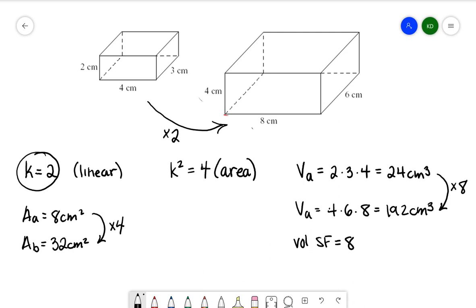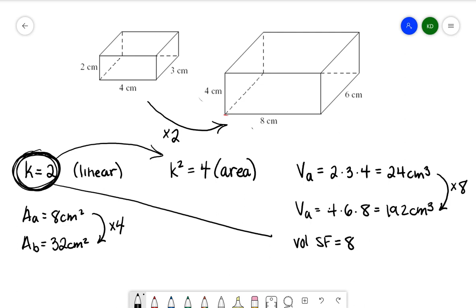How does that relate back to the linear scale factor? From linear to area, I had to square it and I got 4. From linear to the volume scale factor, I'm going from 2 to 8, and how I would do that is by cubing. So k cubed is equal to 8, and this is going to be my volume scale factor.